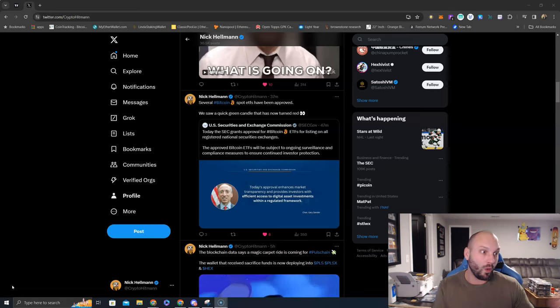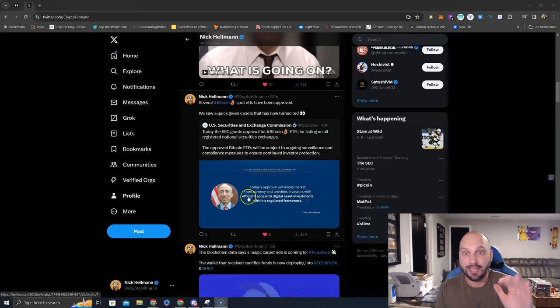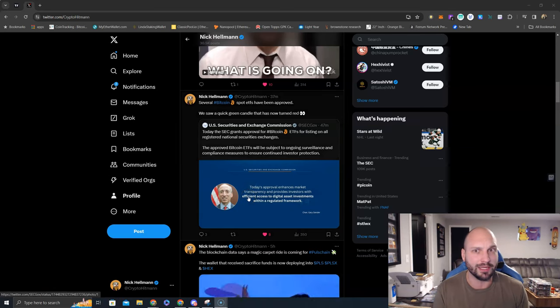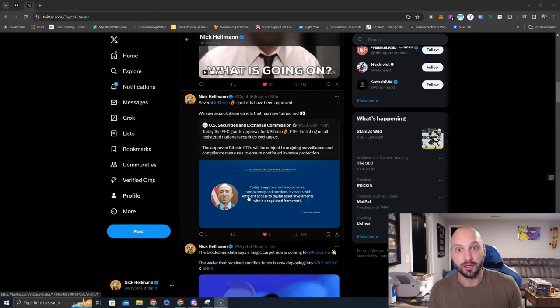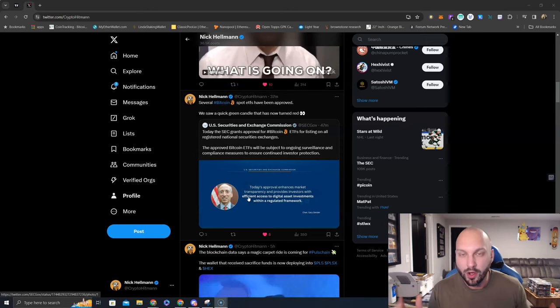Oh wait, Gary Gensler says no, the SEC account was hacked. Well, maybe the Gary Gensler account is hacked and the Bitcoin spot ETF is approved. And then now the SEC is saying no, our account was hacked.